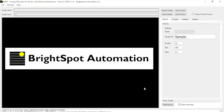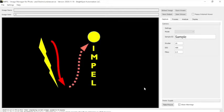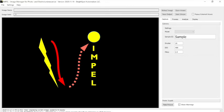Welcome to this BrightSpot automation tutorial on Impel, the image manager for photo and electroluminescence. We're going to show you how to take images with the BrightSpot EL camera and enhance them with the Impel software.